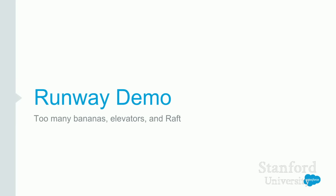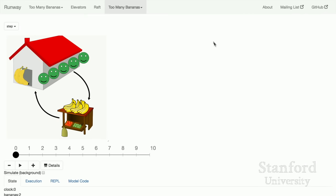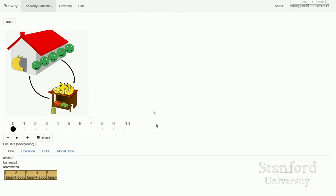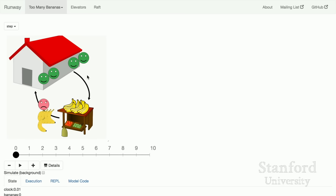Let me do a couple of demos, starting with the too many bananas problem. If you want to follow along at home, this is live at runway.systems. The problem goes like this: you've got a few people in a house and occasionally one of them will get hungry. When they get hungry, they can eat a banana and they're happy again. If you run out of bananas, you've got to go to the store. Usually you go to the store, you bring back a bunch of bananas, then eat one and be happy again.